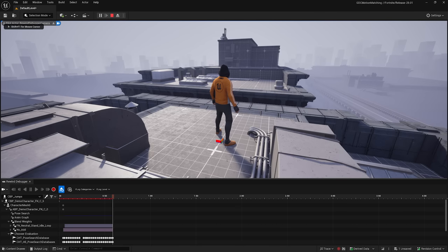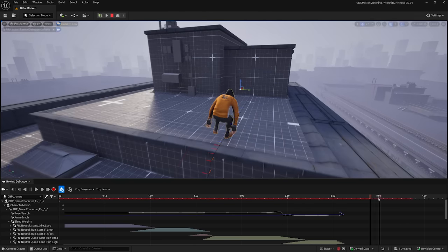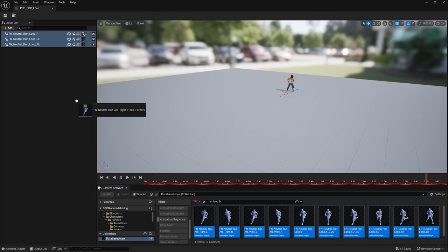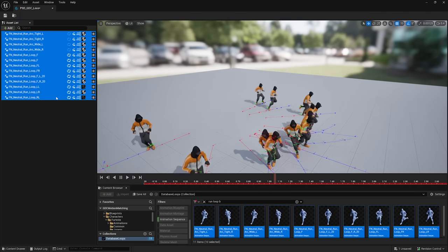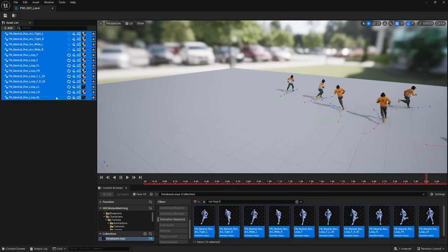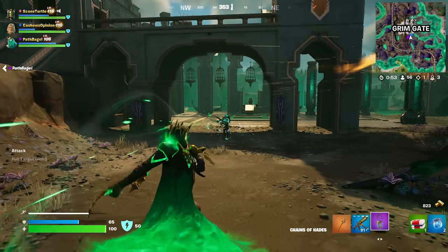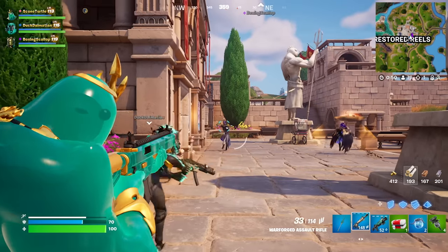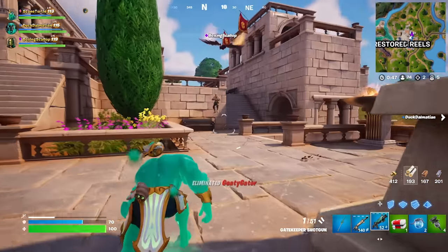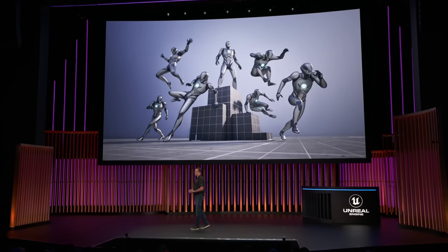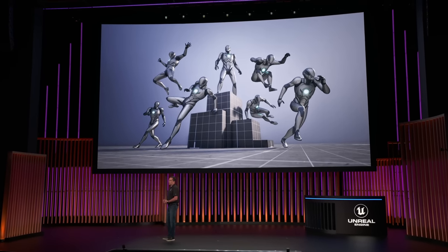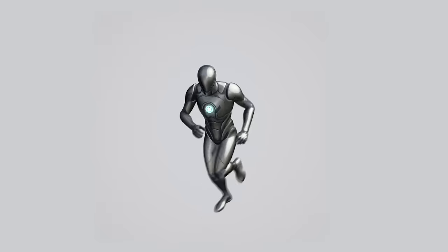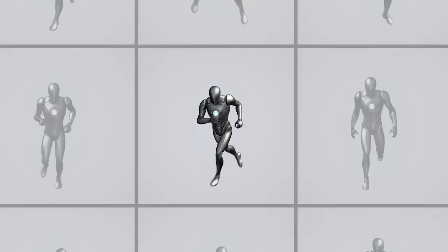We've also built world-class authoring and debugging tools, like the Rewind Debugger, that allows you to record, inspect, and edit your motion databases to understand and improve your transitions. The motion matching system has been battle-tested and is ready for prime time. It has been in use in Fortnite since the launch of Chapter 5 in December, running on all characters on all platforms. And to help you get started, we will be releasing a sample project based on what you've seen today. This project will include over 500 AAA animations created from high-end motion capture data, with the locomotion and traversal data set used in this demo.